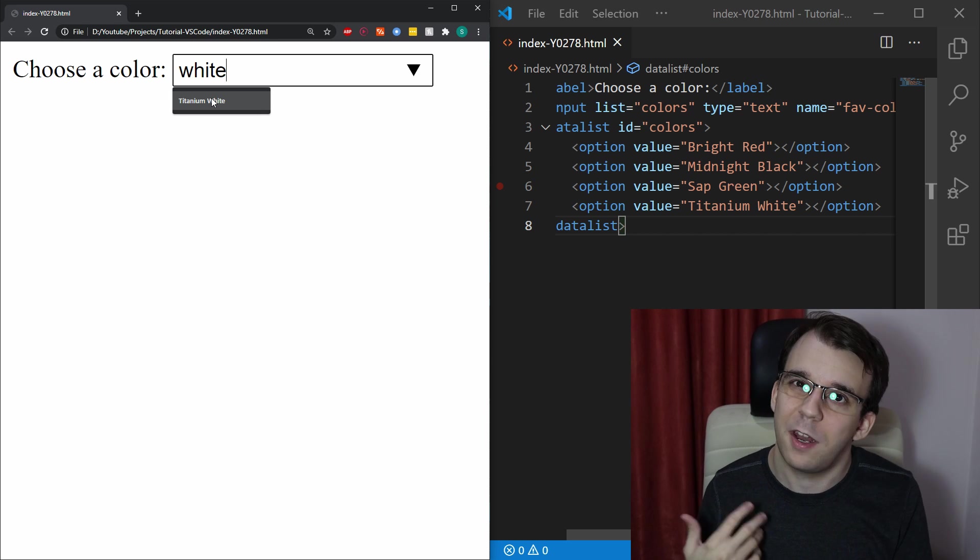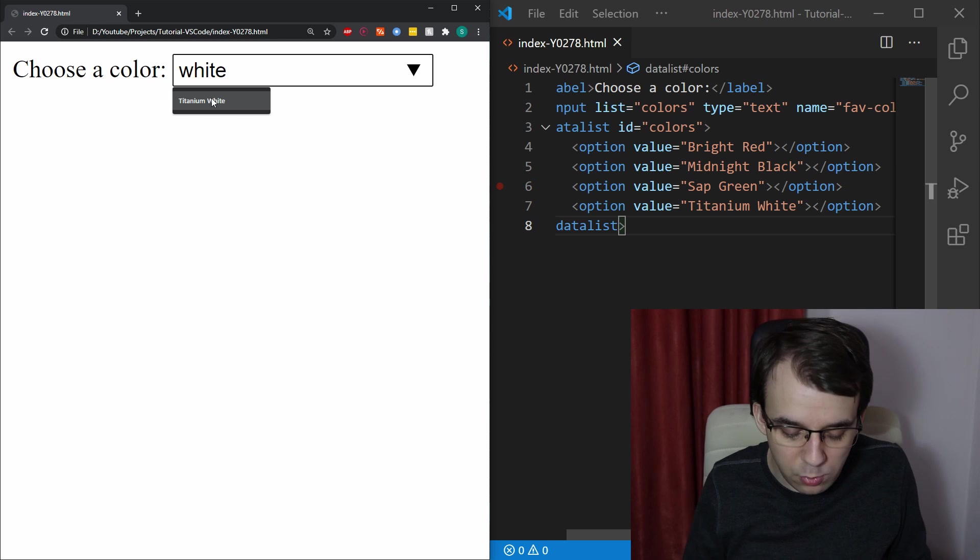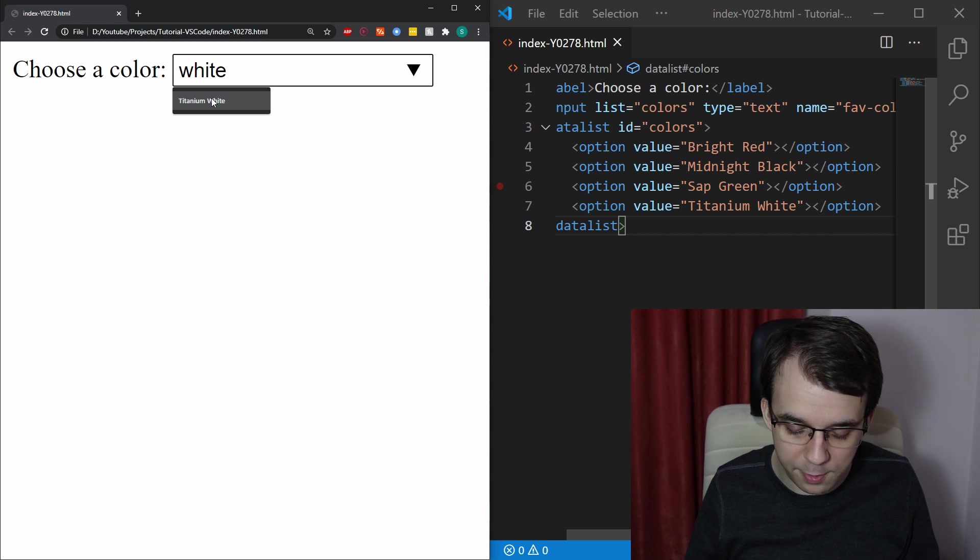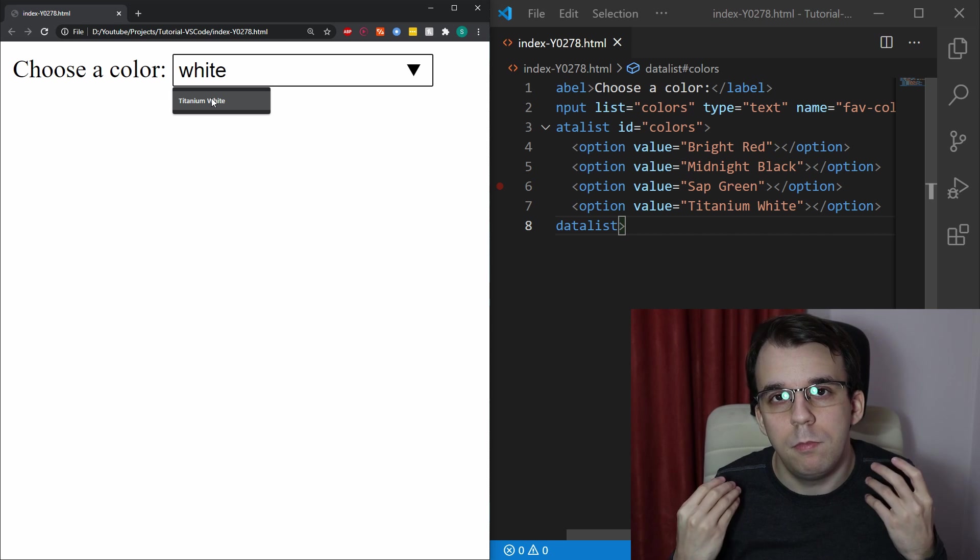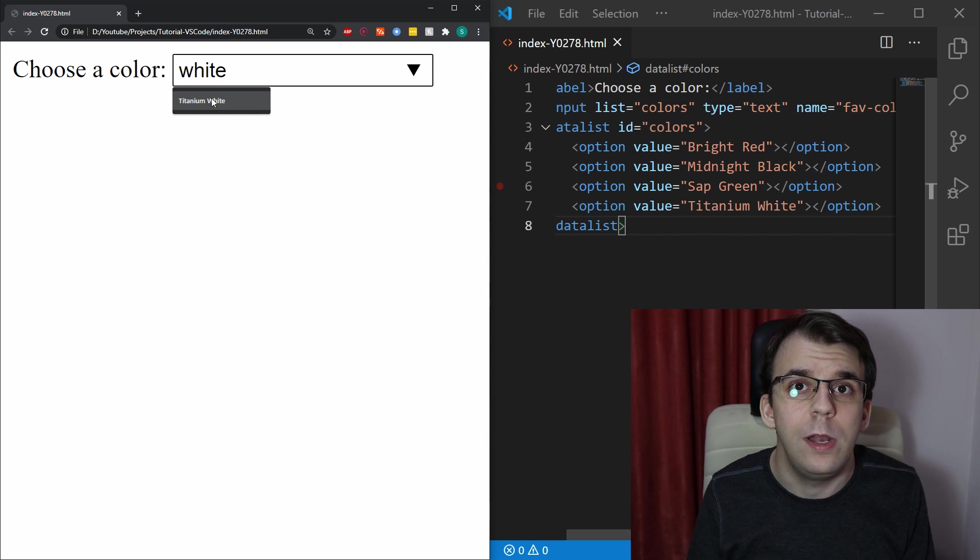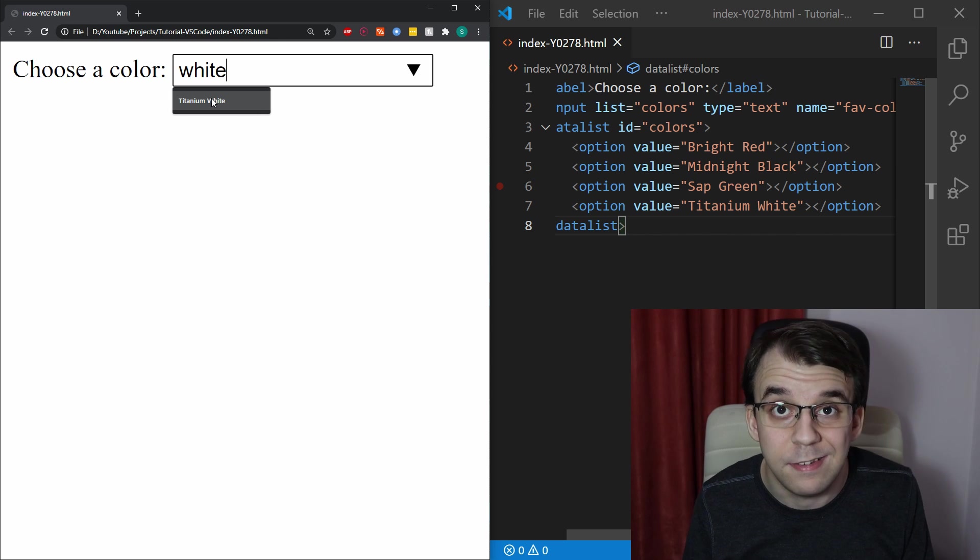It doesn't really care about the casing because usually when you type in an autocomplete, you don't really want it to be case sensitive.